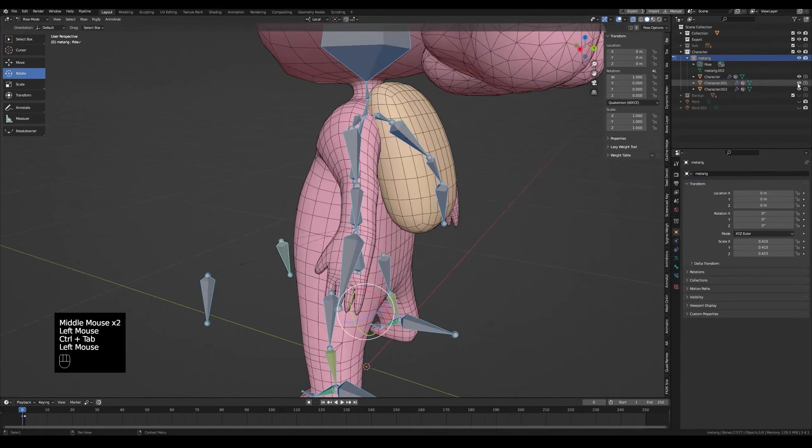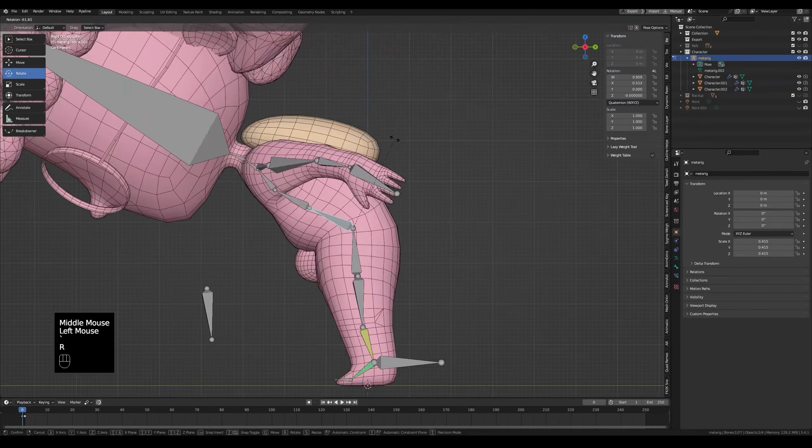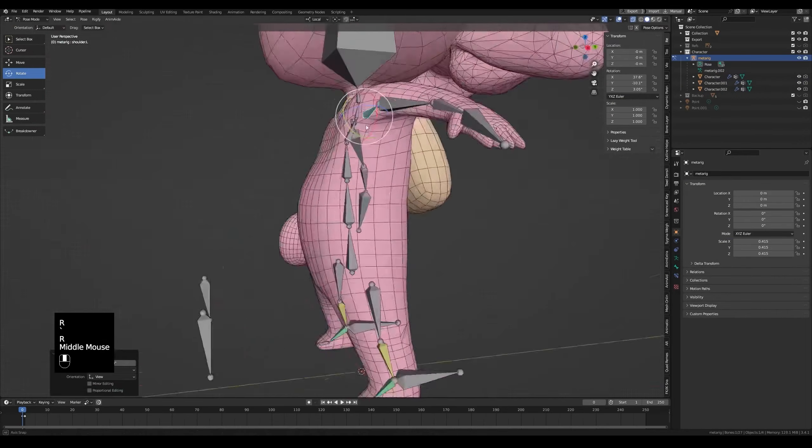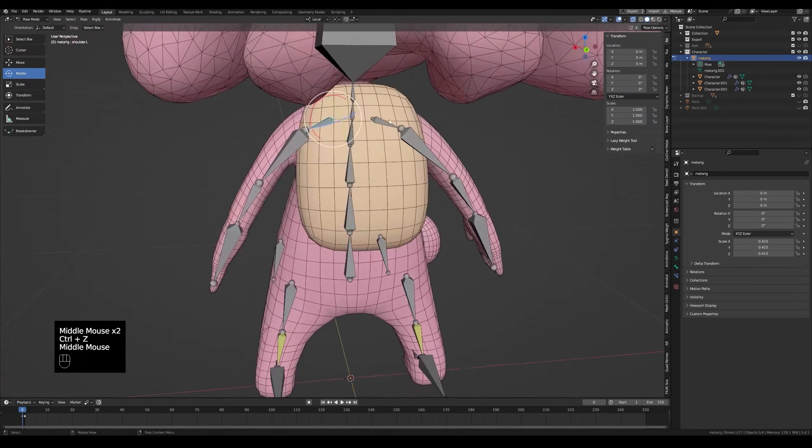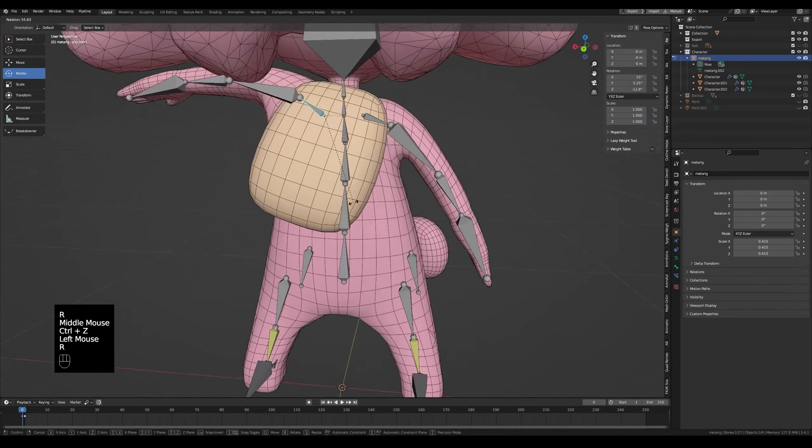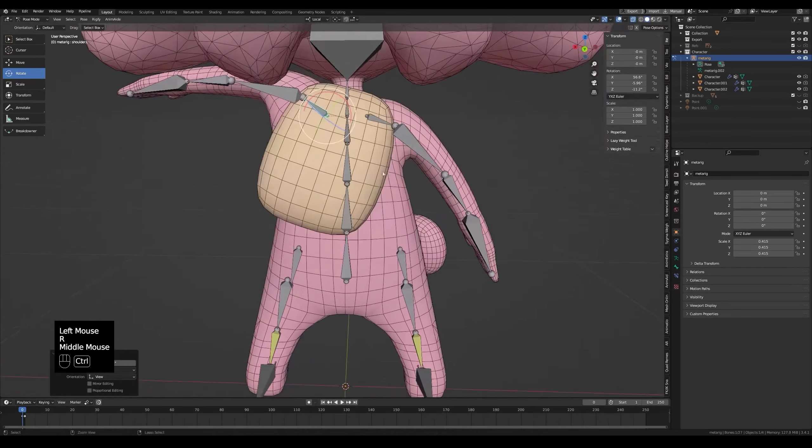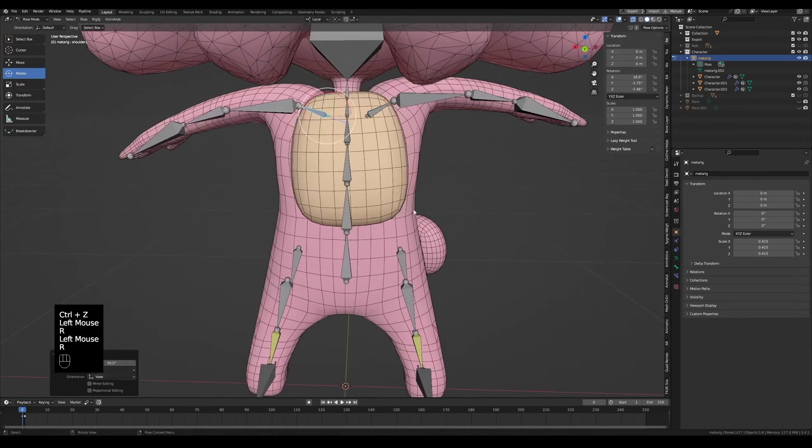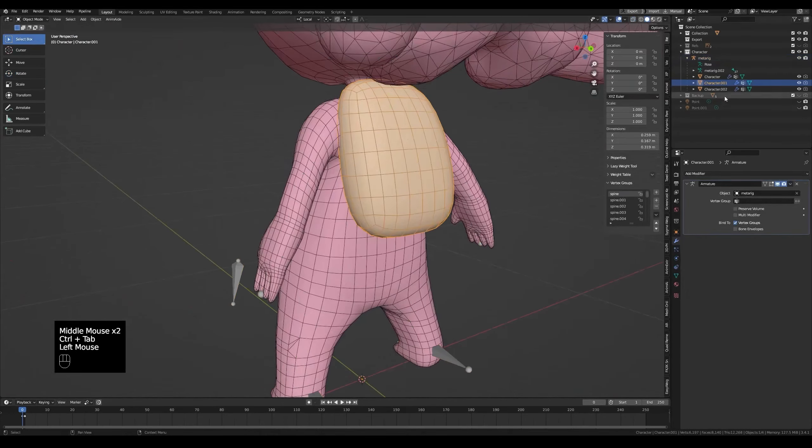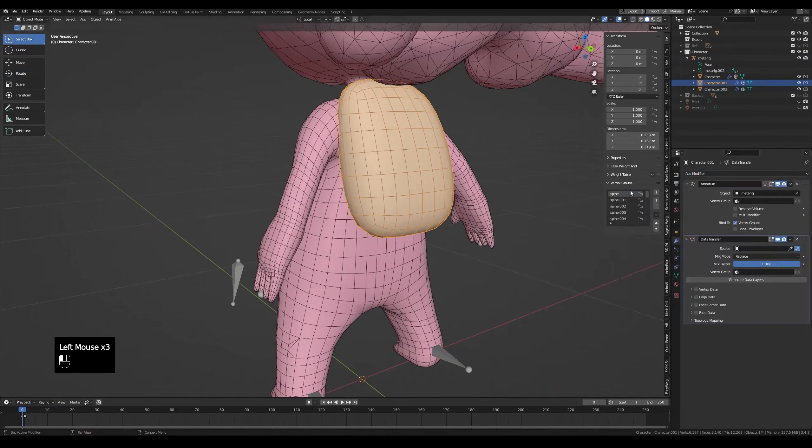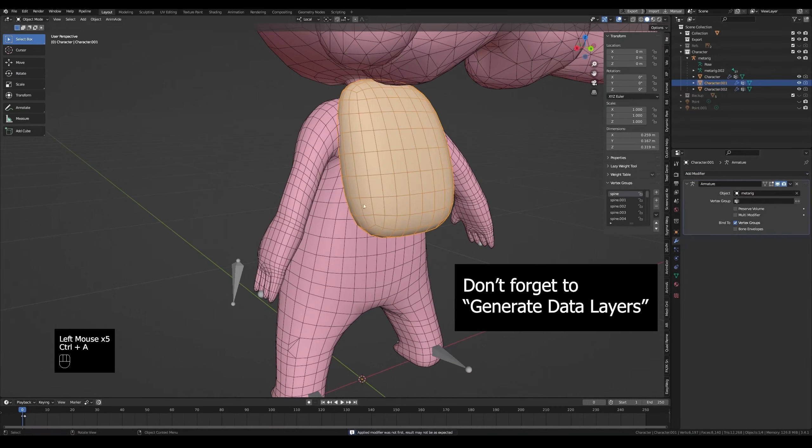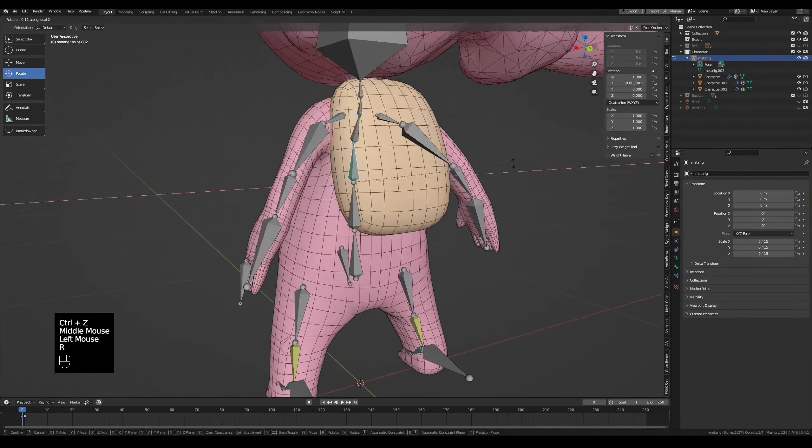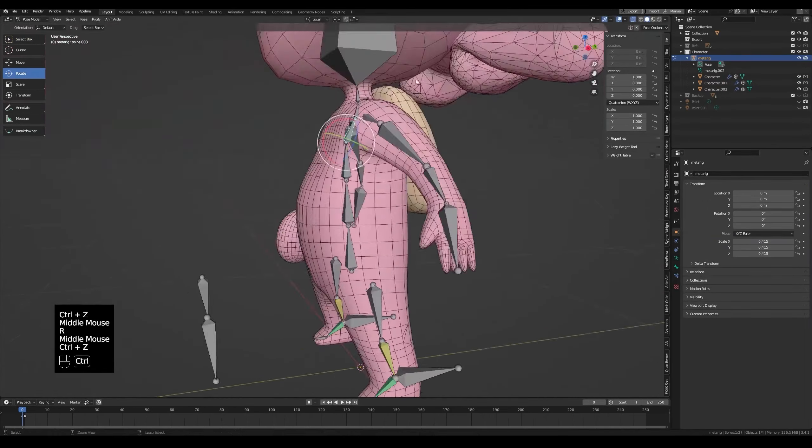Before transferring the weight, I'm making sure it's good on the backpack in the first place. As you can see it needs work. Add data transfer modifier on the backpack to steal the weight of the duplicate part. Sample the duplicate from the outliner. Tick vertex data. Nearest face interpolated. Now try. Still looking bad but at least it's better. Decent.